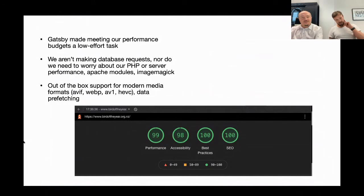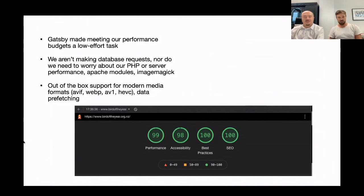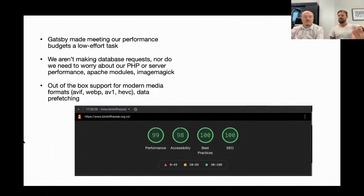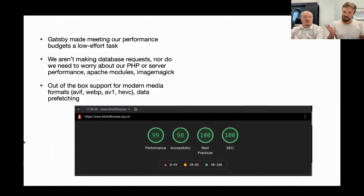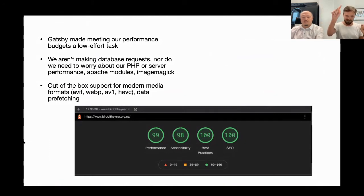Gatsby out of the box gives us modern media formats like AVIF, a new image format that reduces typical JPEG by 25%, and WebP at around 15-20%. There's also AV1, a new video format. You get all these things free out of the box. Data prefetching is also really cool — with Gatsby, as your links scroll into the viewport, it will go and grab the data for those web pages in case you want to use them. So when you're clicking around, it feels super fast.